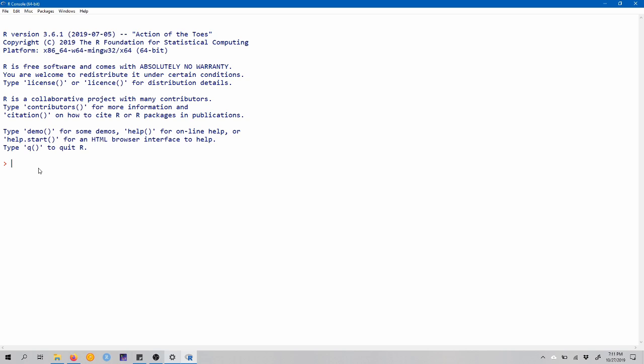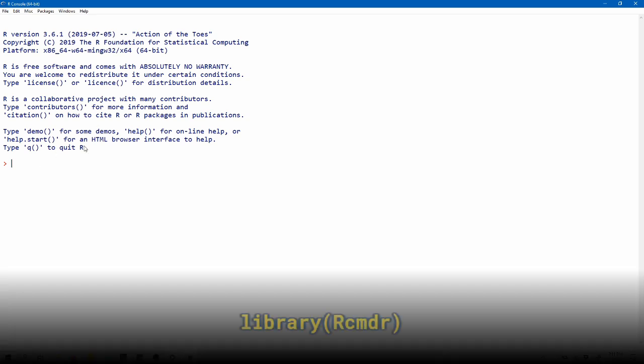So the first thing that we need to do is, once you've got the R console open, load R Commander by typing library and open parenthesis R CMDR, where that first R is capitalized, close that parenthesis and hit enter.